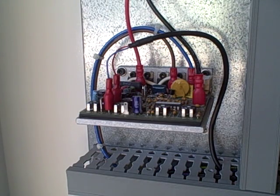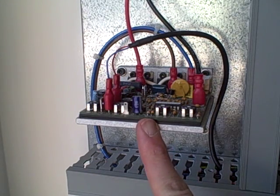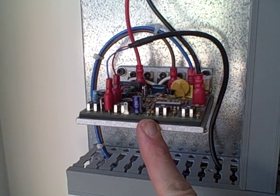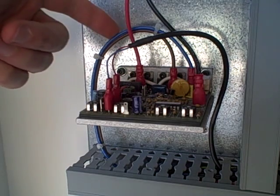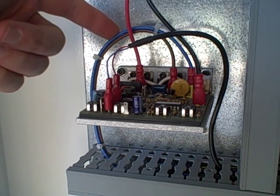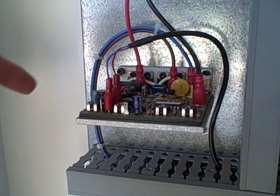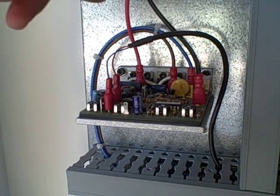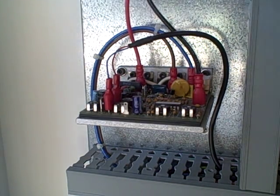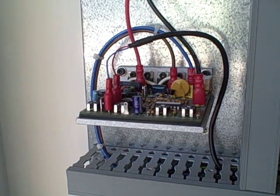This is my KB spindle motor drive board. It takes 120 volts AC in and it delivers about 0 to 90 volts DC out to the spindle motor to control its speed.